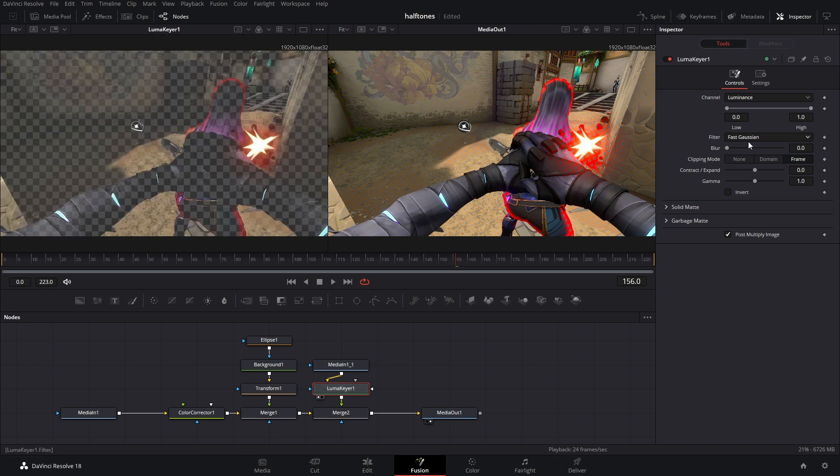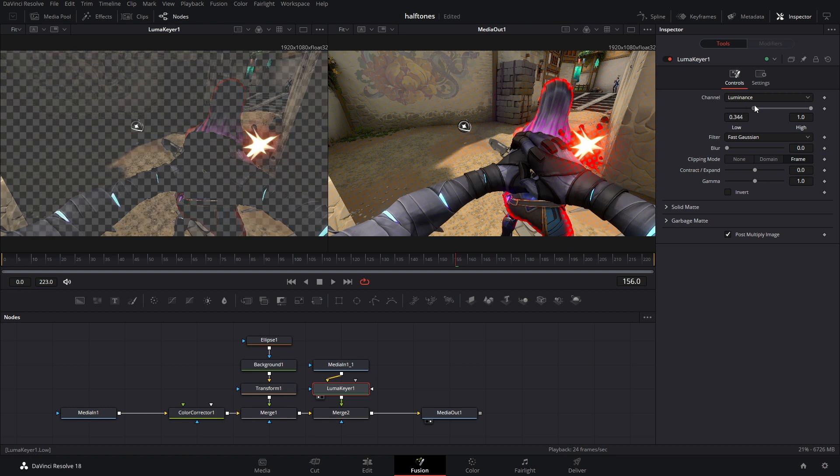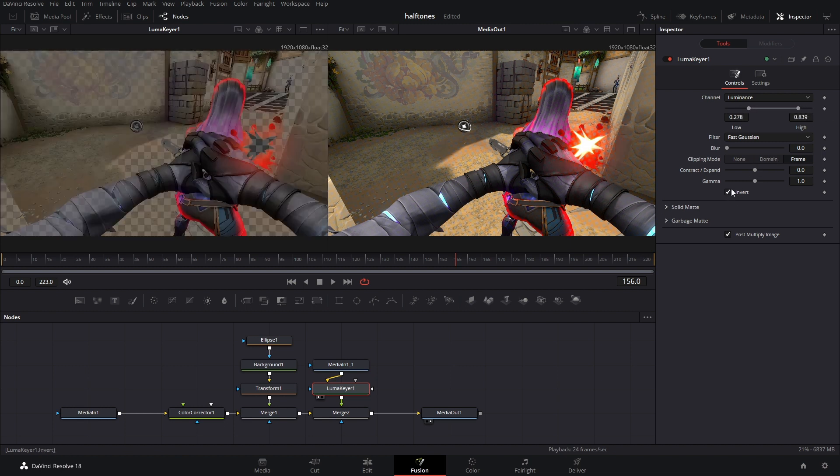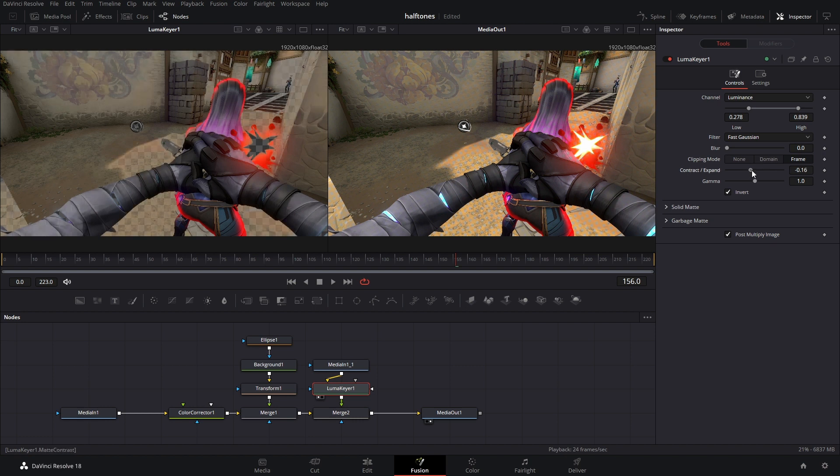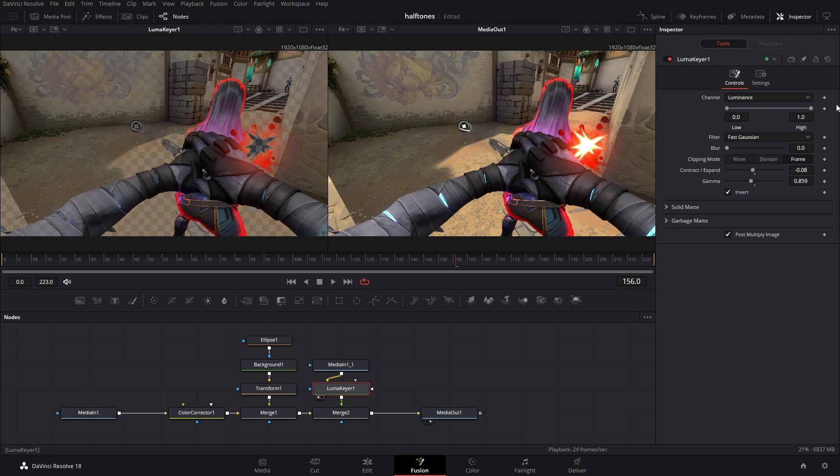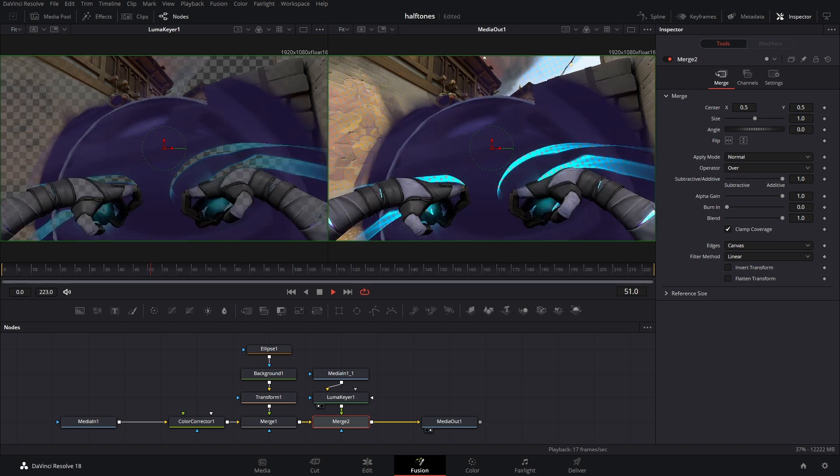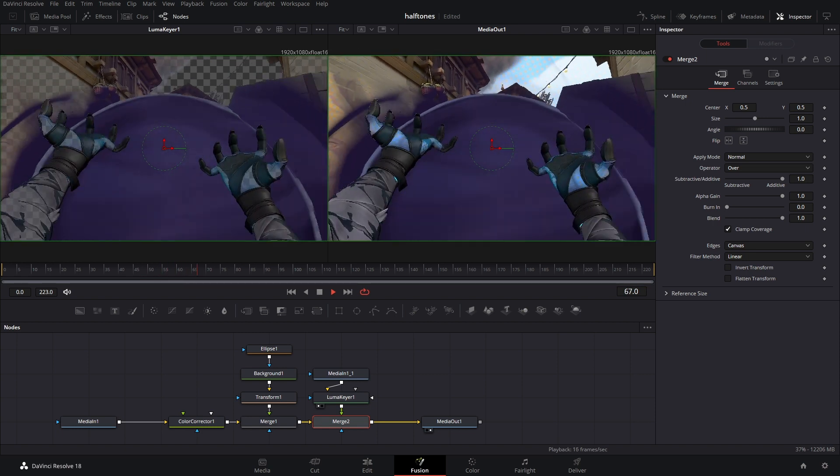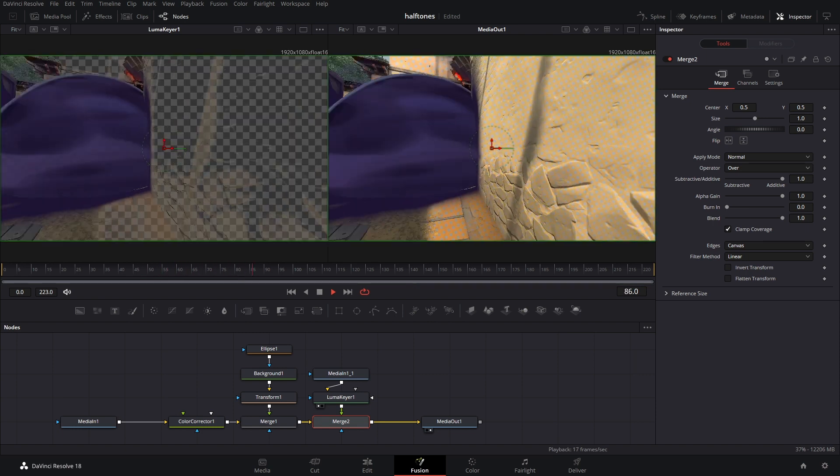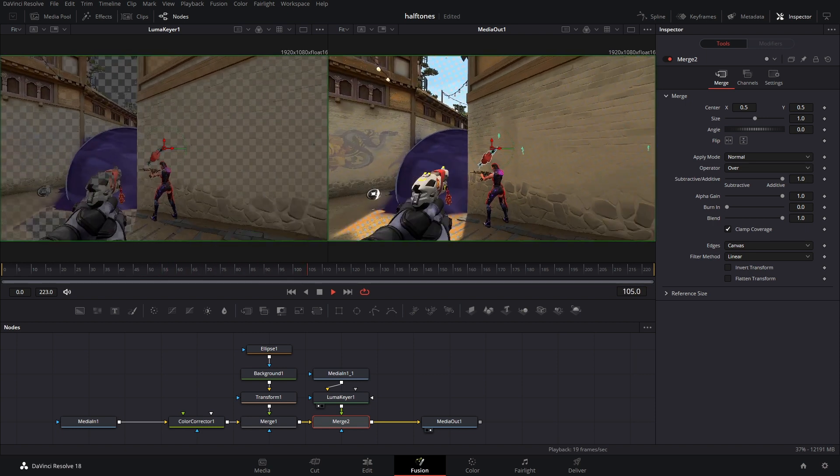Now you can just adjust all these settings to really get it to look like what you want. Personally, I inverted it and then messed with the contract, the gamma, all these settings here, so it only affects the light areas. And now if we play this, it looks amazing. That's exactly what we want.